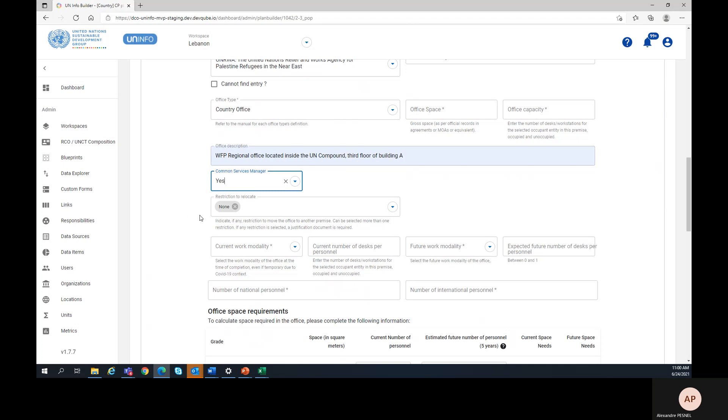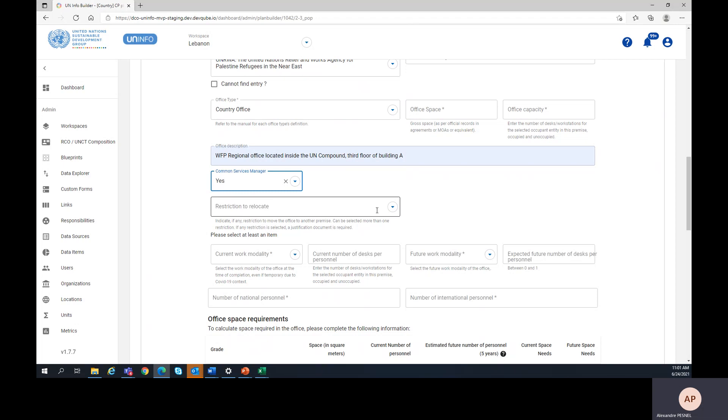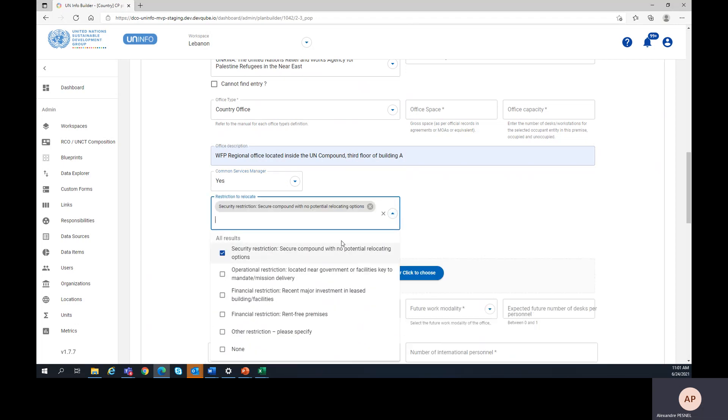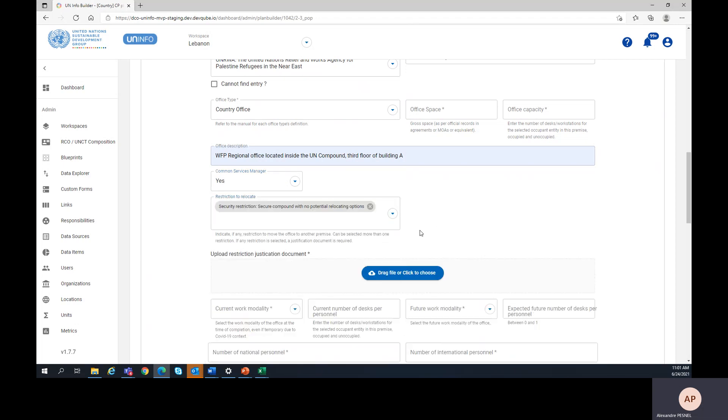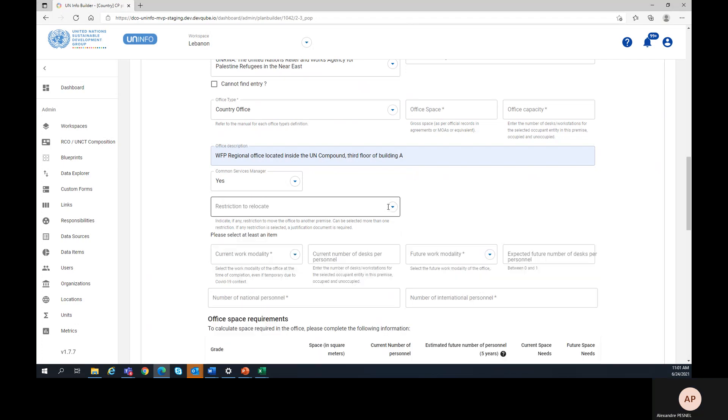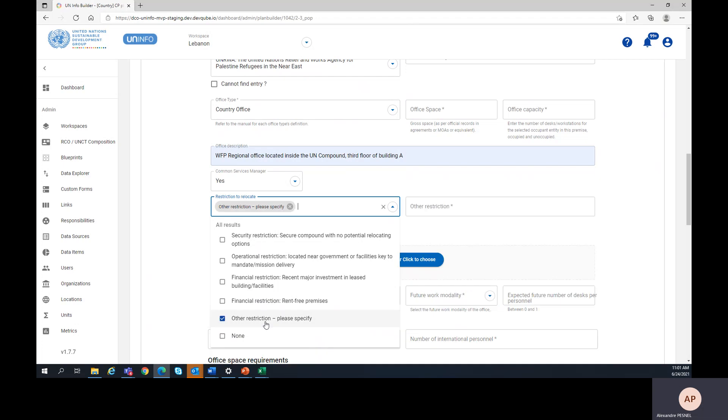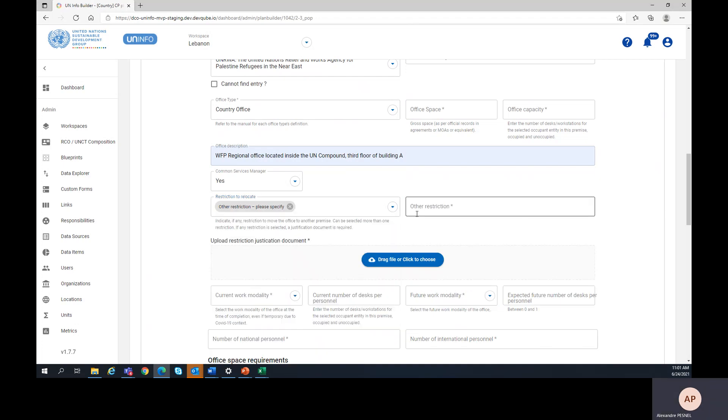Then you need to enter potential restrictions to relocate this office. Please note that a justification document is required if you select a restriction to relocate. In case you select other restriction, you will need to specify the restriction on the field appearing on the right.